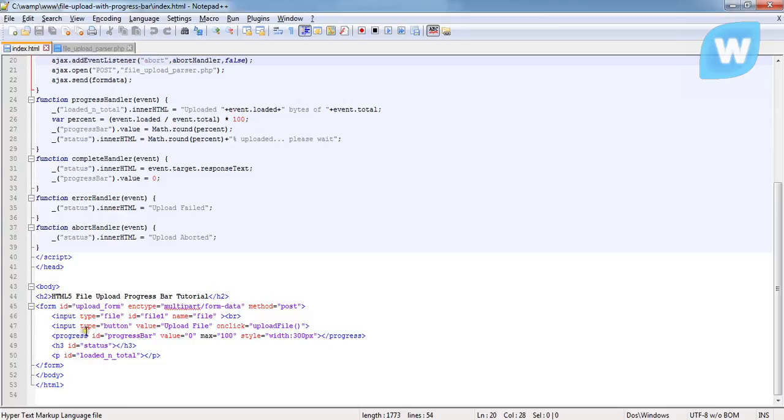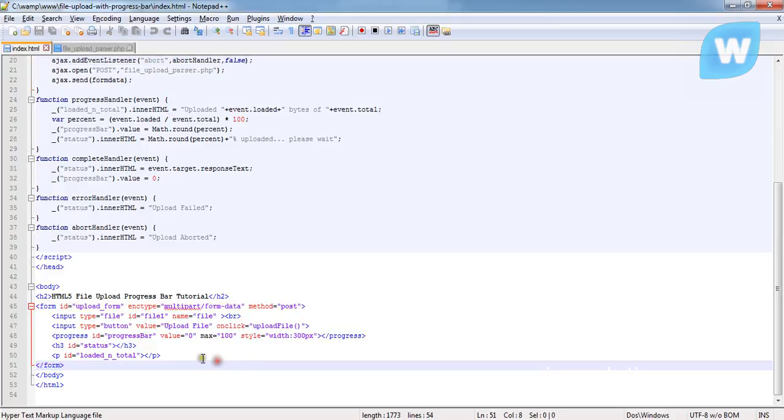We said that the enctype should be multipart/form-data because it's going to accept file.